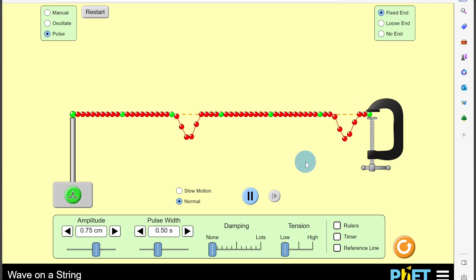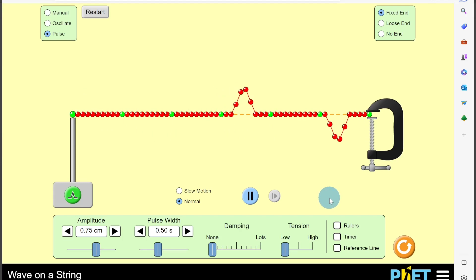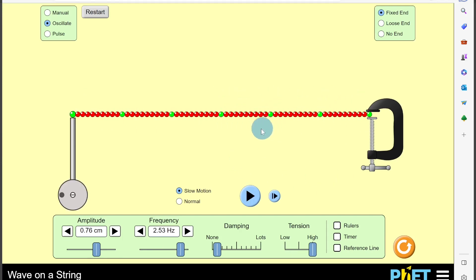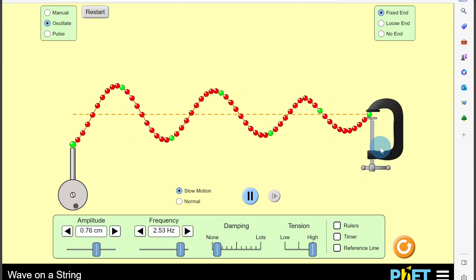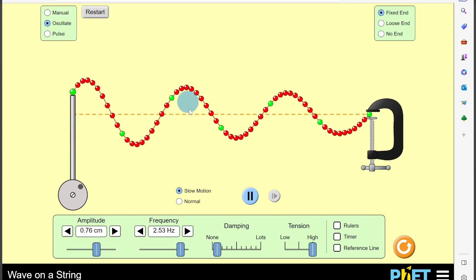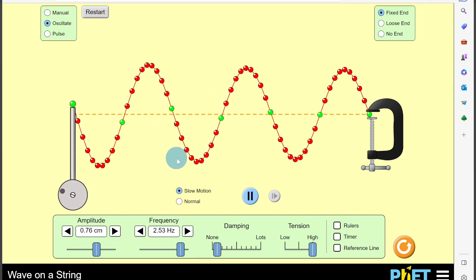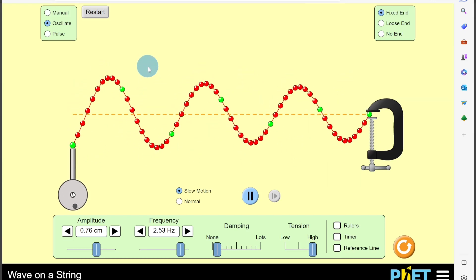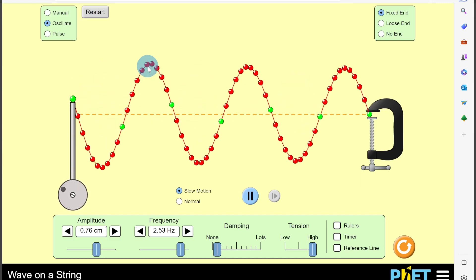When the interference occurs, you get points of constructive interference and points of destructive interference — stationary waves are produced by the constructive interference between the two waves. Using the oscillate feature with increased amplitude and frequency, some damping, and high tension, we can observe the wave in slow motion. The green particles move up and down, showing what the particles are doing. The crest appears to stay at the same position — the wave isn't moving from left to right — and the trough is directly below the crest as the particles move down.